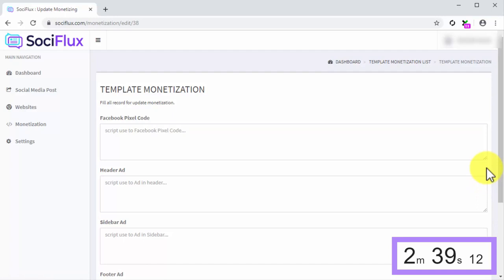Monetization scripts you can add here include Facebook remarketing code and website ad scripts. The best part? You don't need to know coding to do all this, as all you have to do is insert your scripts and then to click on the Update button.